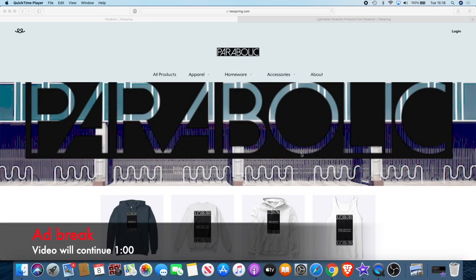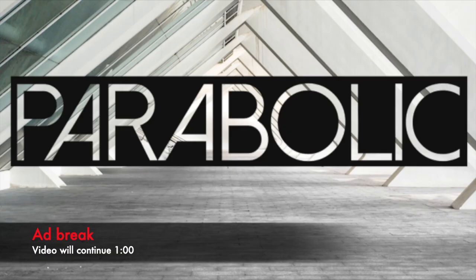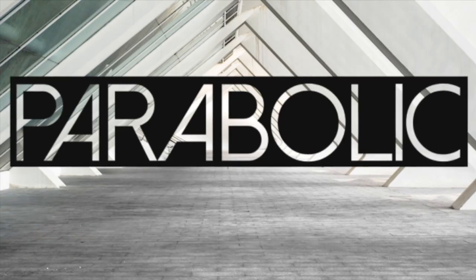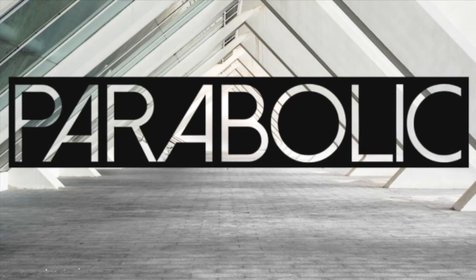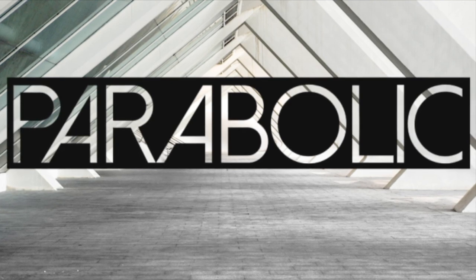If you would like to support the channel, there's actually a way you can do that now while getting something out of it for yourself. We have a new clothing brand called Parabolic. This is a brand dedicated to the crypto space.